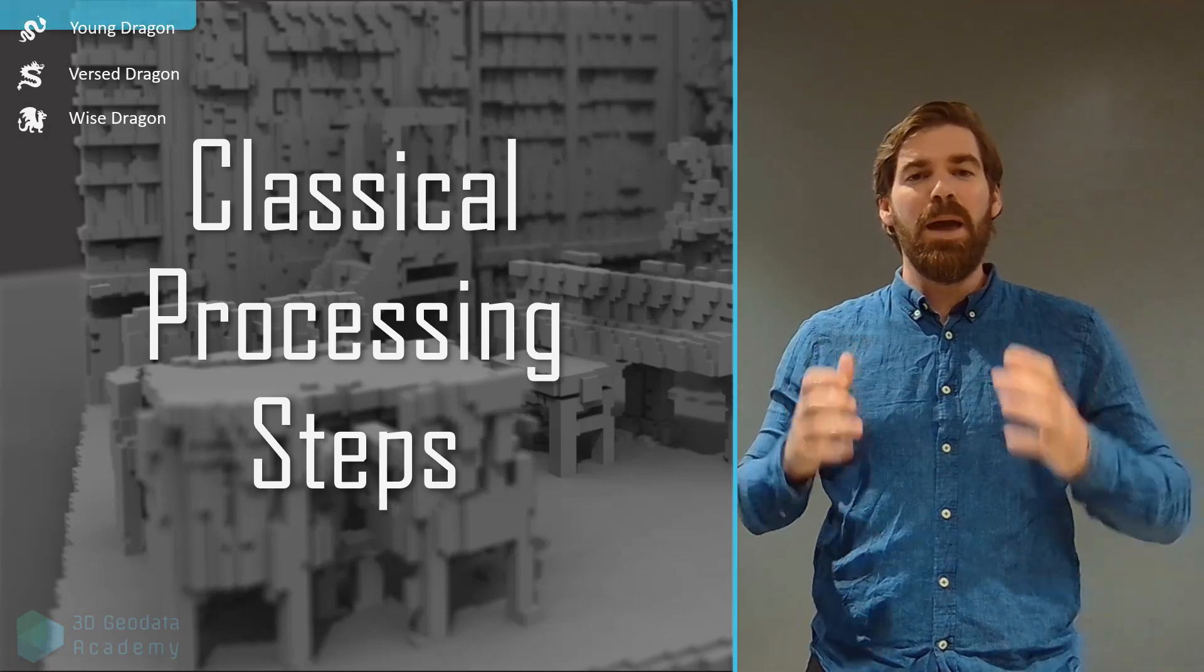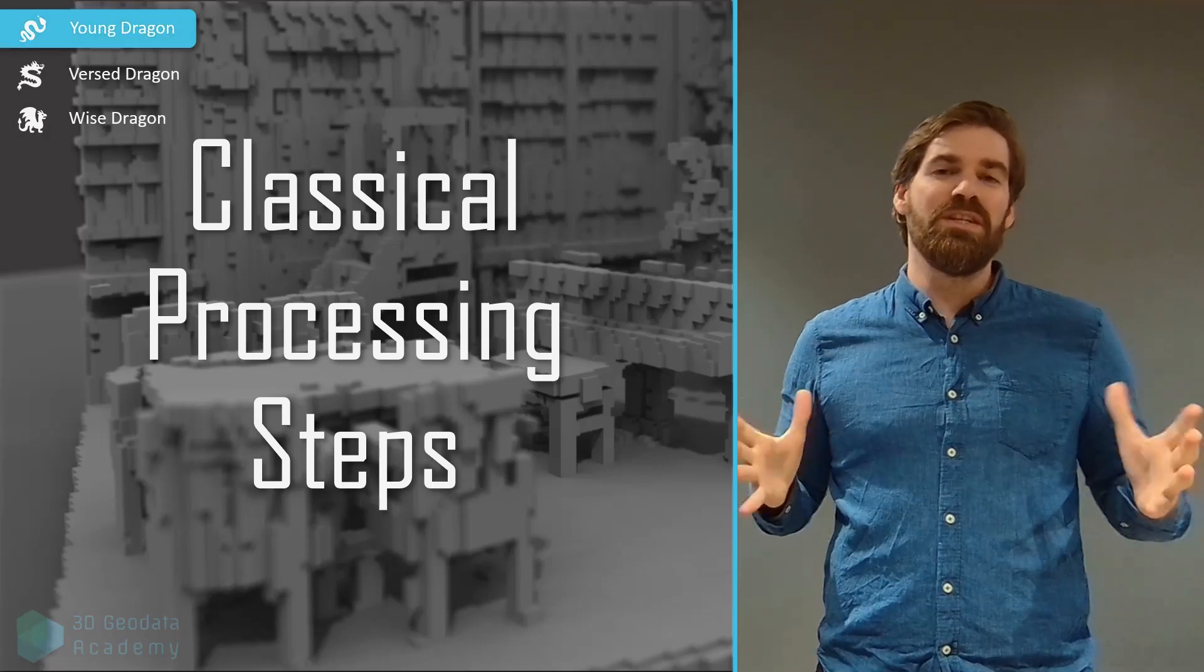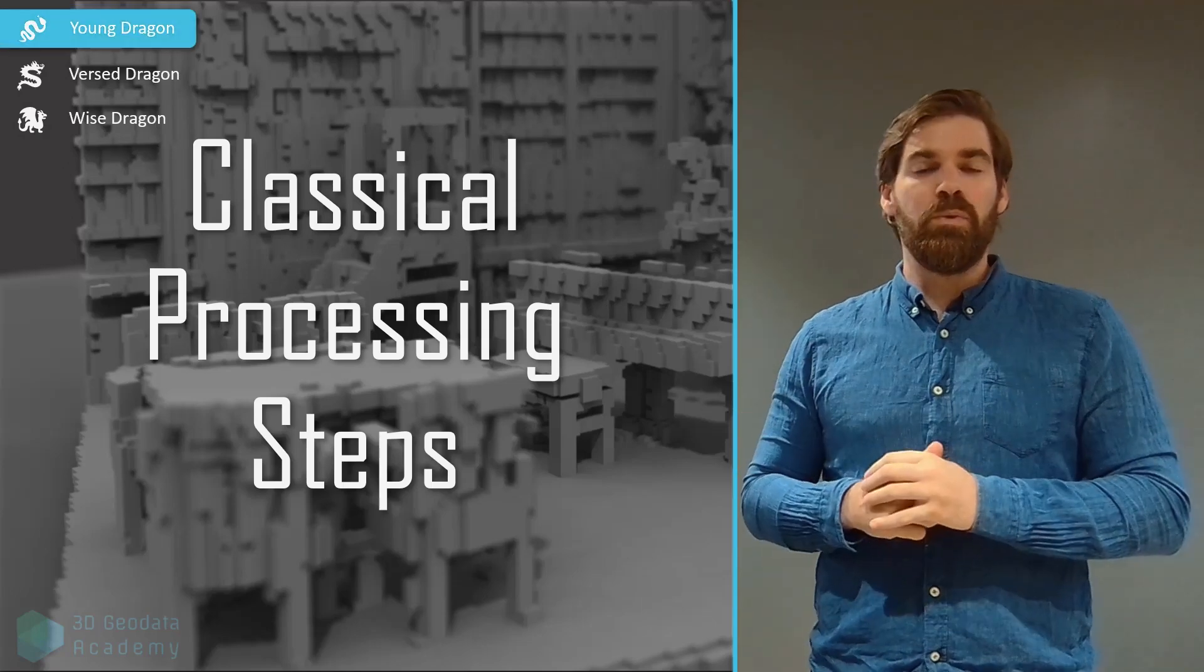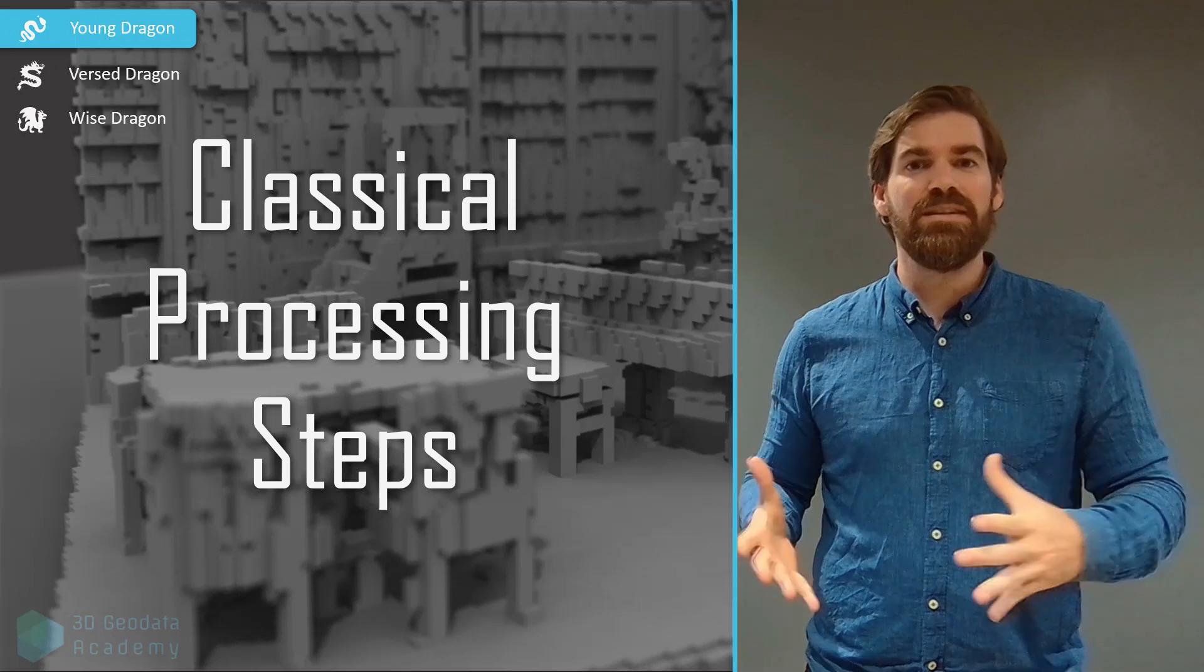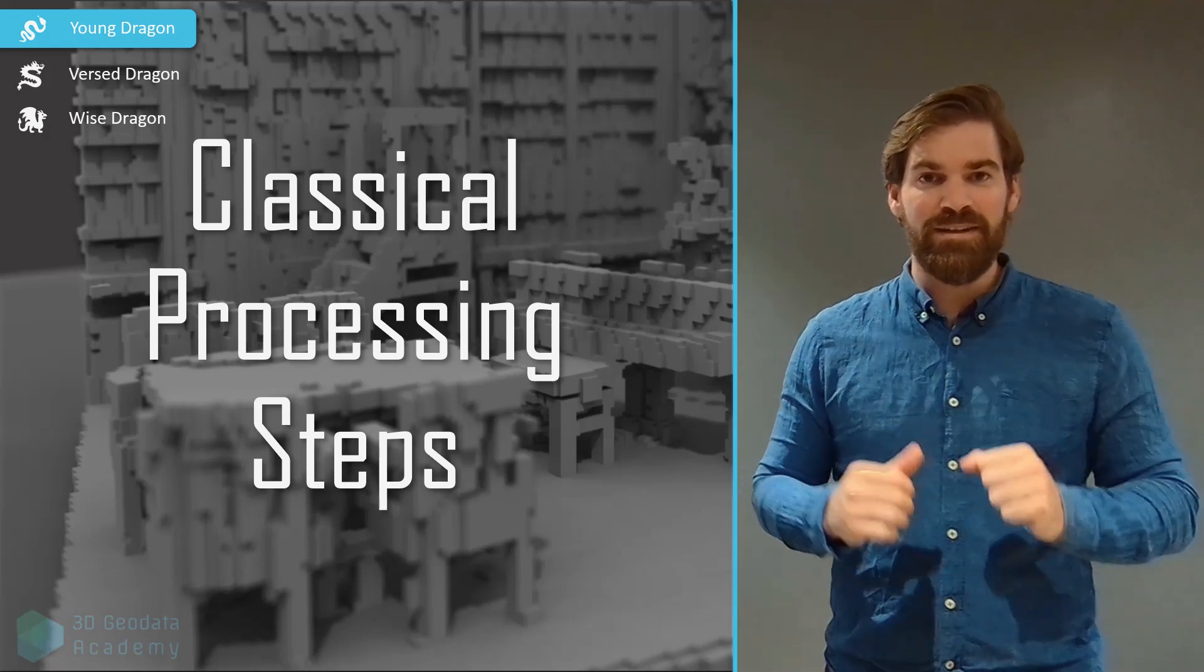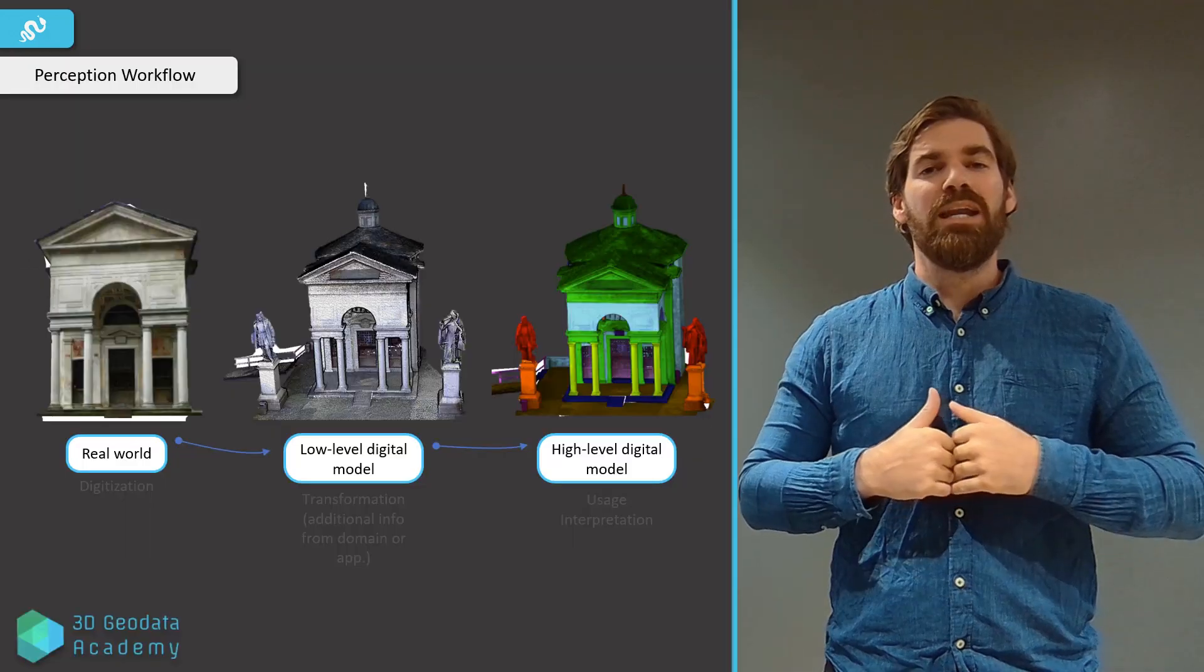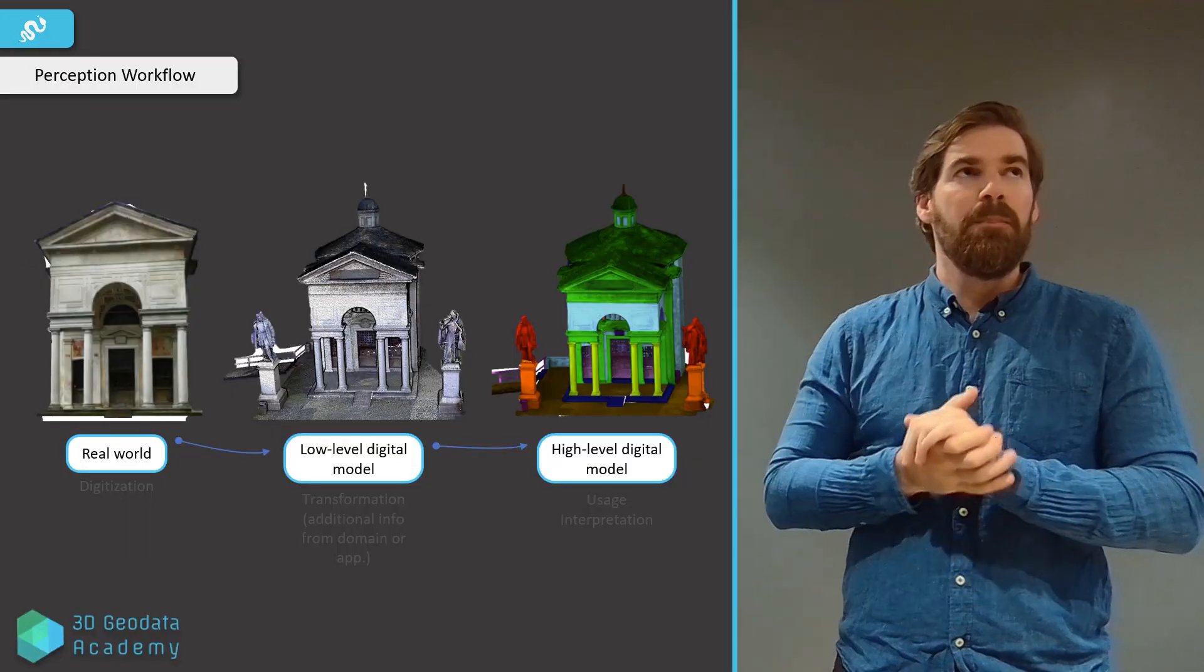Welcome to this episode on the classical processing step that we'll have for our PointCloud datasets. Let's dive right in. Let's take some perspective.